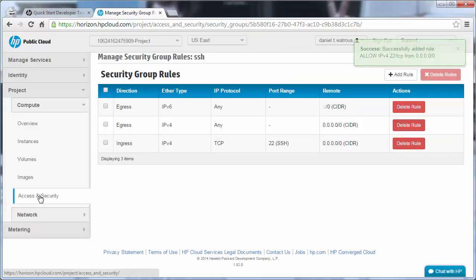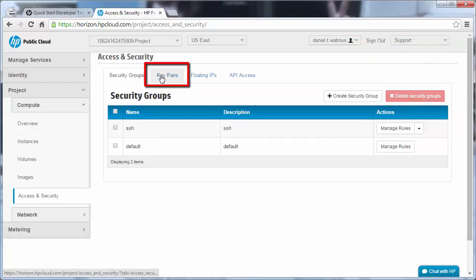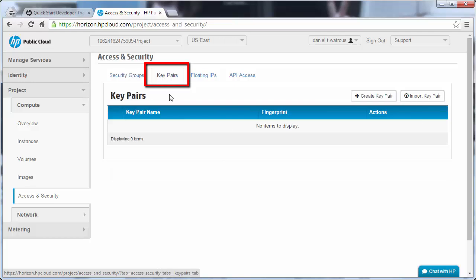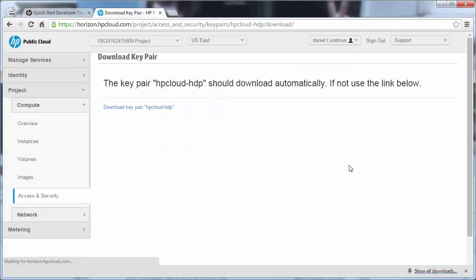Now we come back to the Access and Security menu item, and we want to generate a key pair. When we provide a name, I'm going to call this hpcloud.hdp for Helion Development Platform, and create the pair.